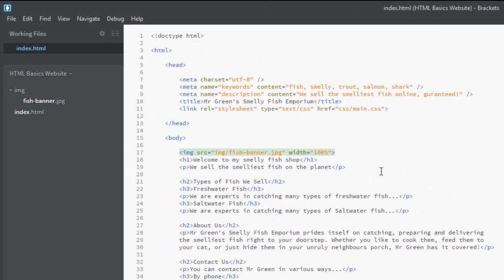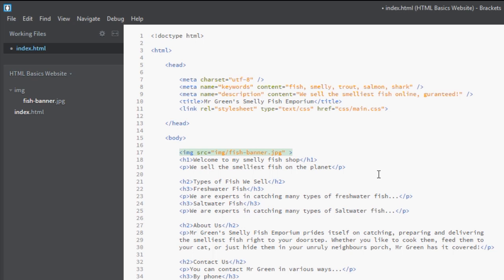That said, I'm going to take off the width attribute. There is one more attribute in the image tag that I think is worth mentioning, and that is the alt attribute. What this is is a way of providing some alternative text instead of the image.